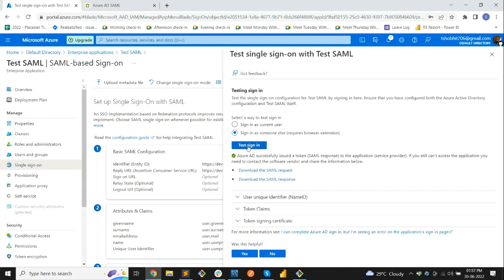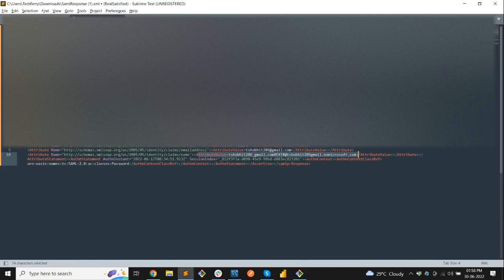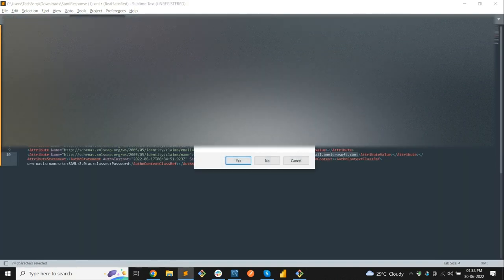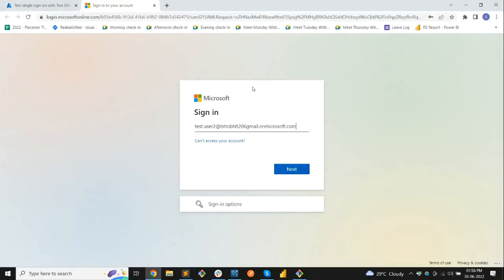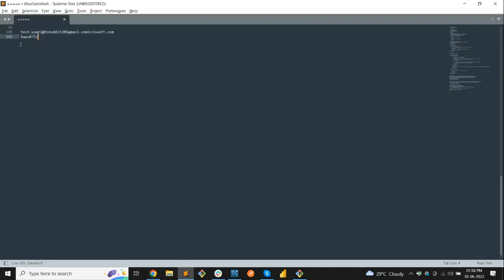Now let's try signing in as someone else. For this we have to use our other user, Test User 2. Let's login using that user — let's close the current session, copy the username, paste it, copy the password, and paste it here.